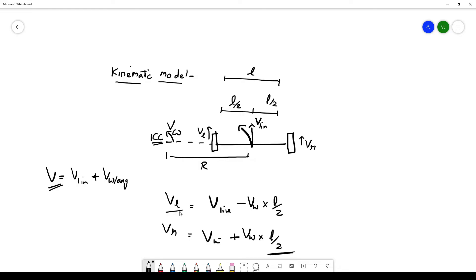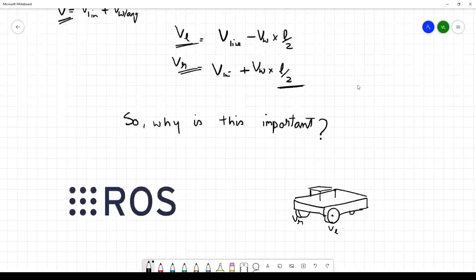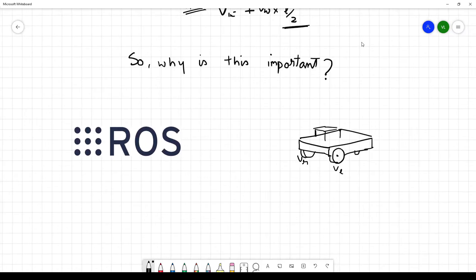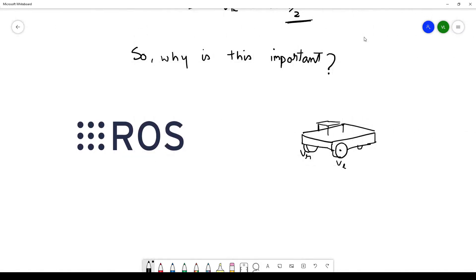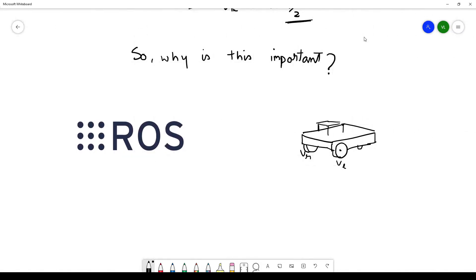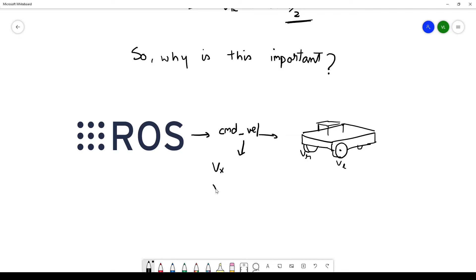Why is this important? When ROS is commanding our robot, it sends a value in a variable called command velocity. This command velocity is made of Vx and Vz which correspond to V linear and V angular. When our Arduino receives these values, it translates them to individual wheel velocities using these two equations.